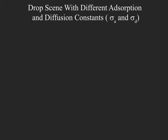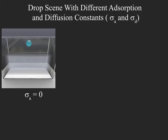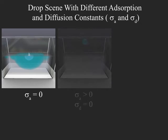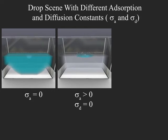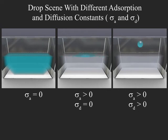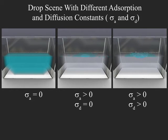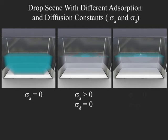This example shows the effect of different diffusion and adsorption parameters. On the left, no adsorption and only bulk diffusion is applied. Adding adsorption without allowing surface diffusion yields the result in the middle, whereas the right video shows the full effect including surface diffusion.